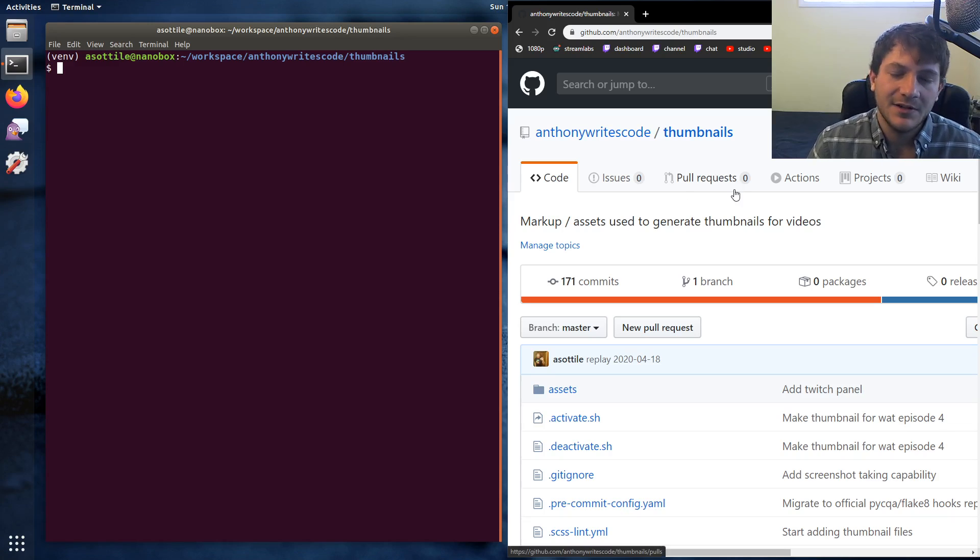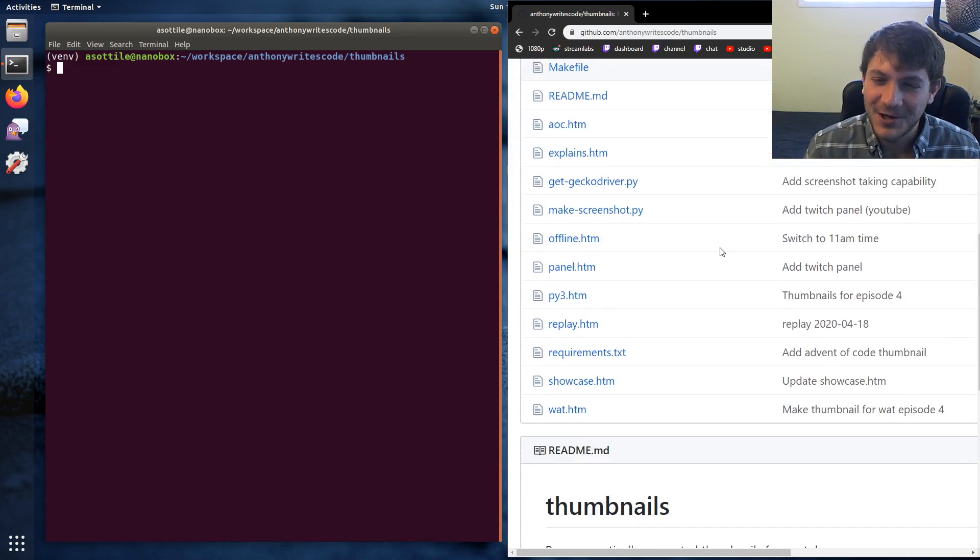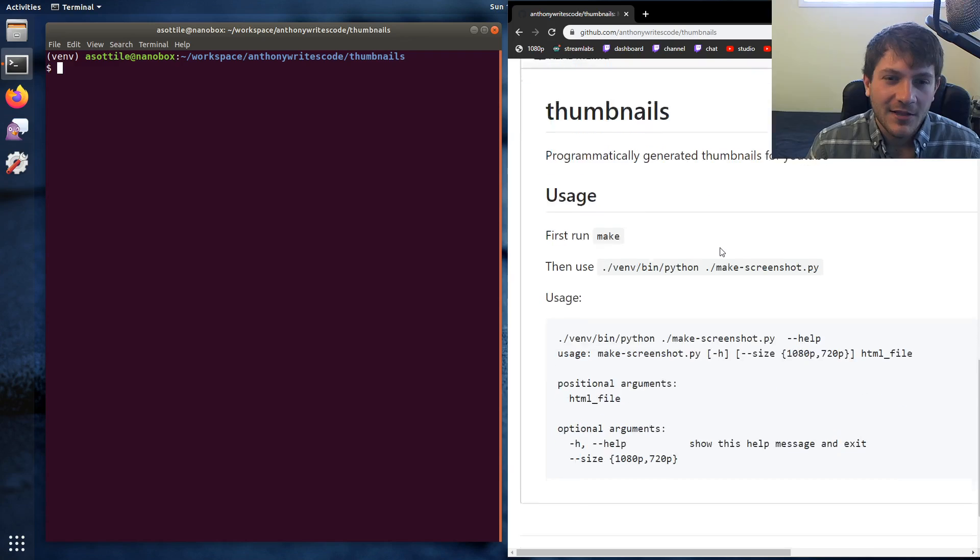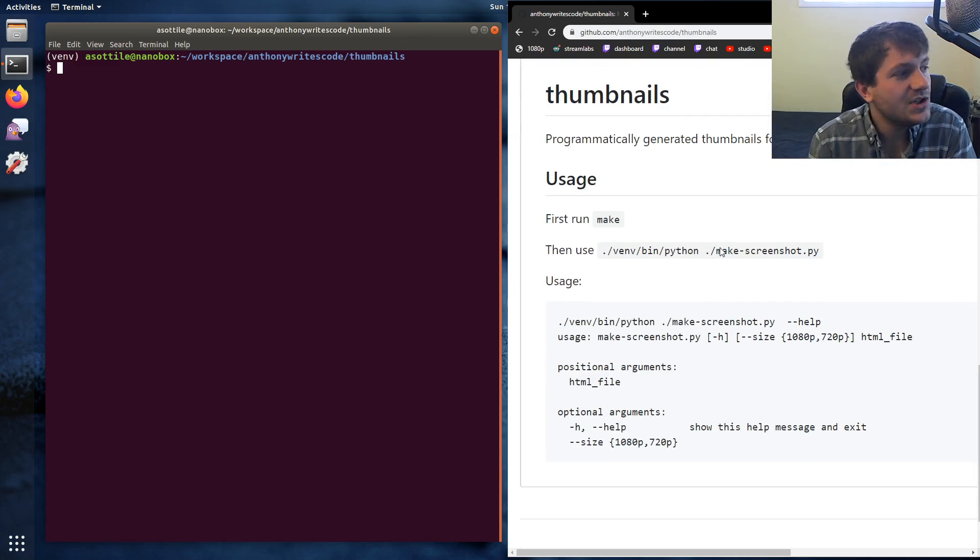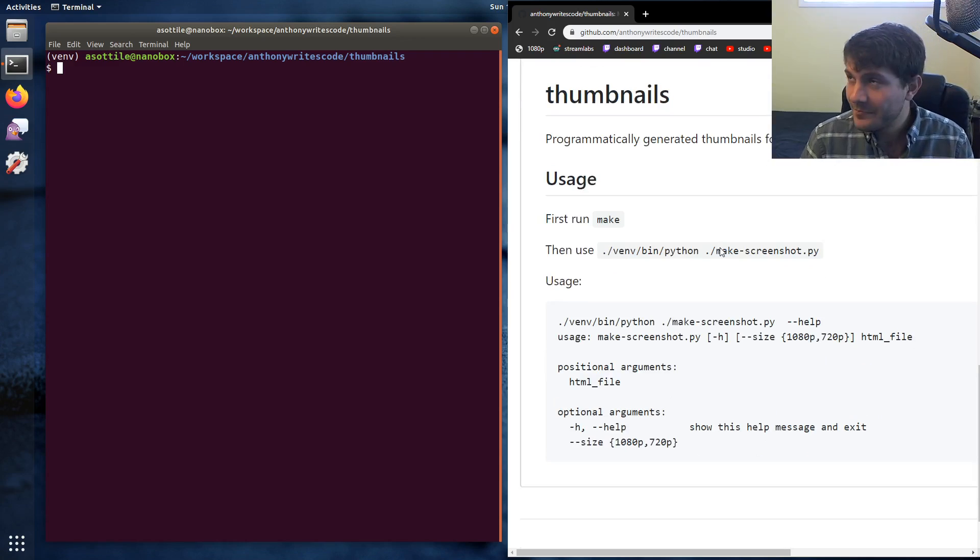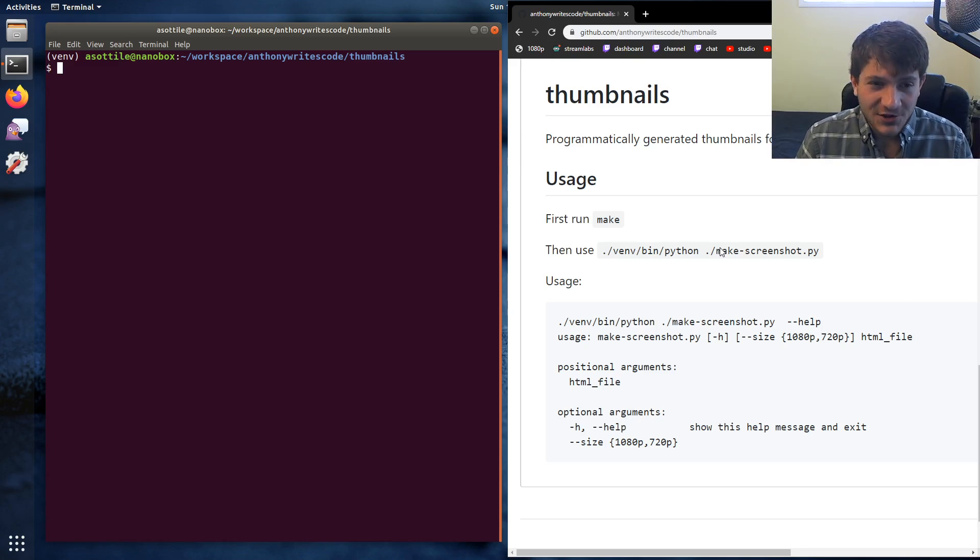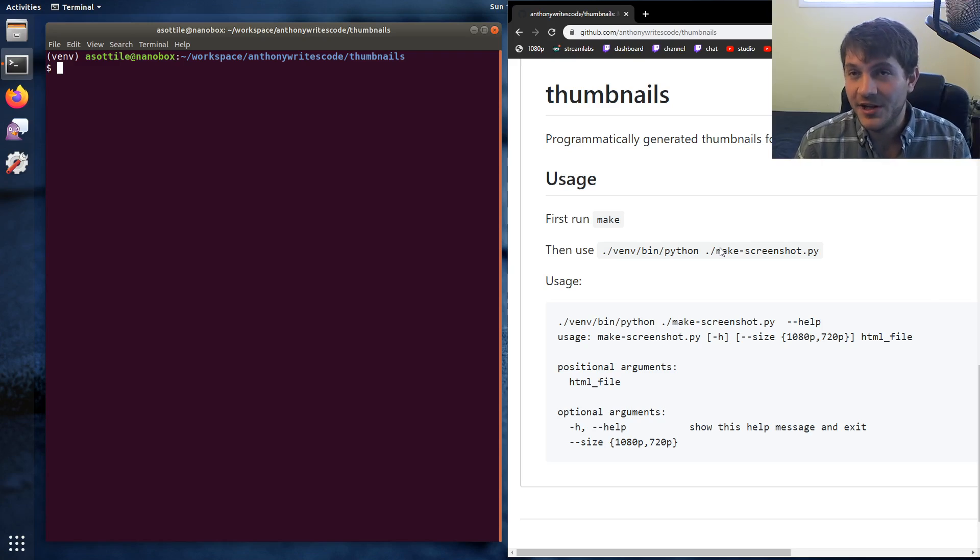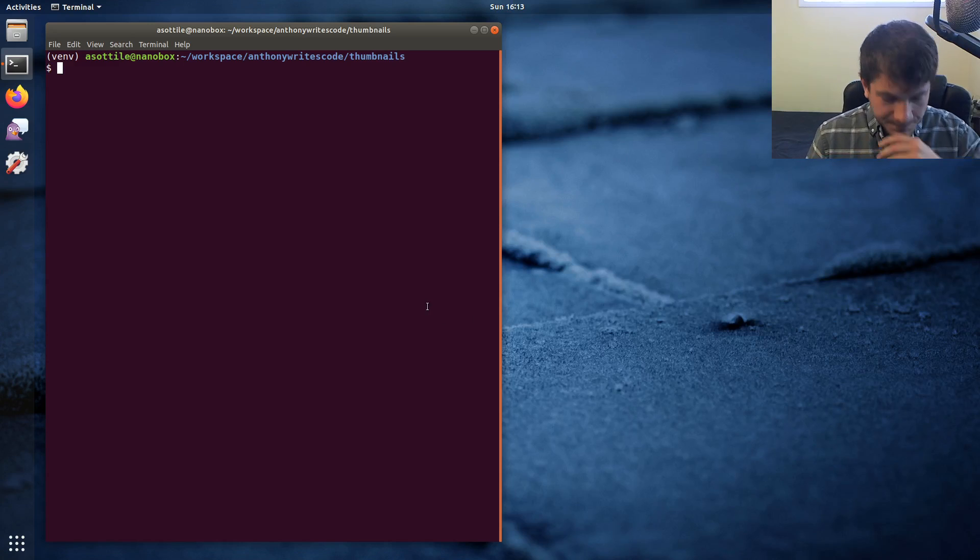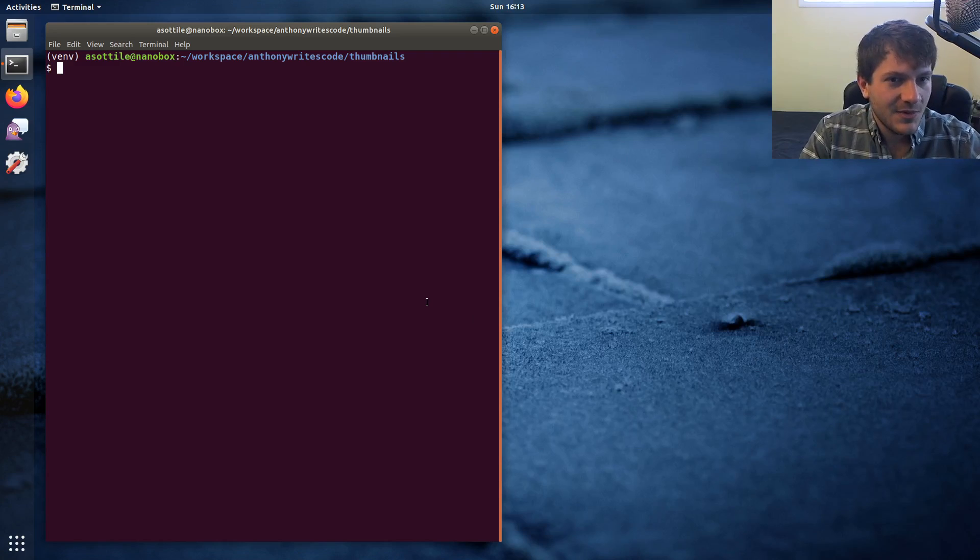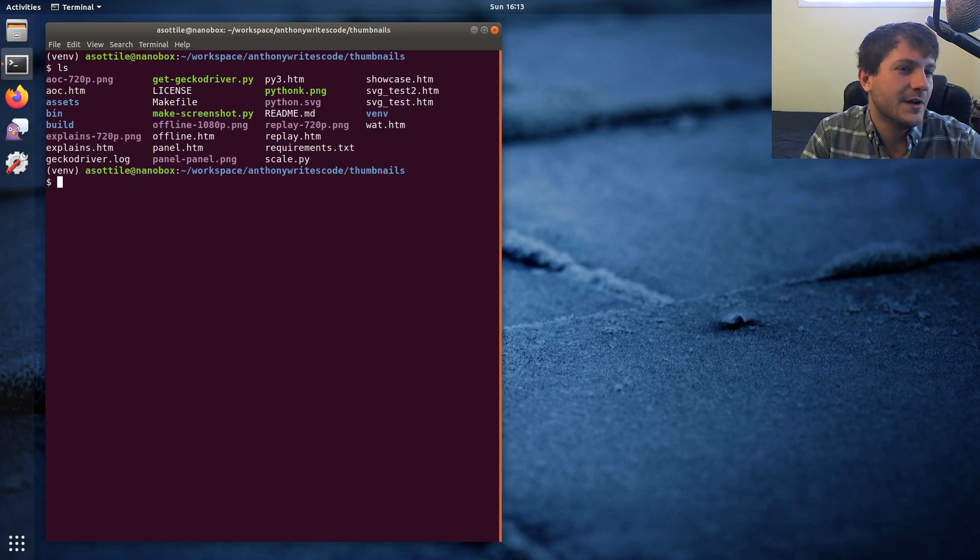The way this works is a combination of a couple of technologies. The first is I define all of my thumbnails in HTML, I use a browser to render them, and then I use a technology called Selenium, particularly WebDriver, to scrape the screen. Let's show how all of that works.